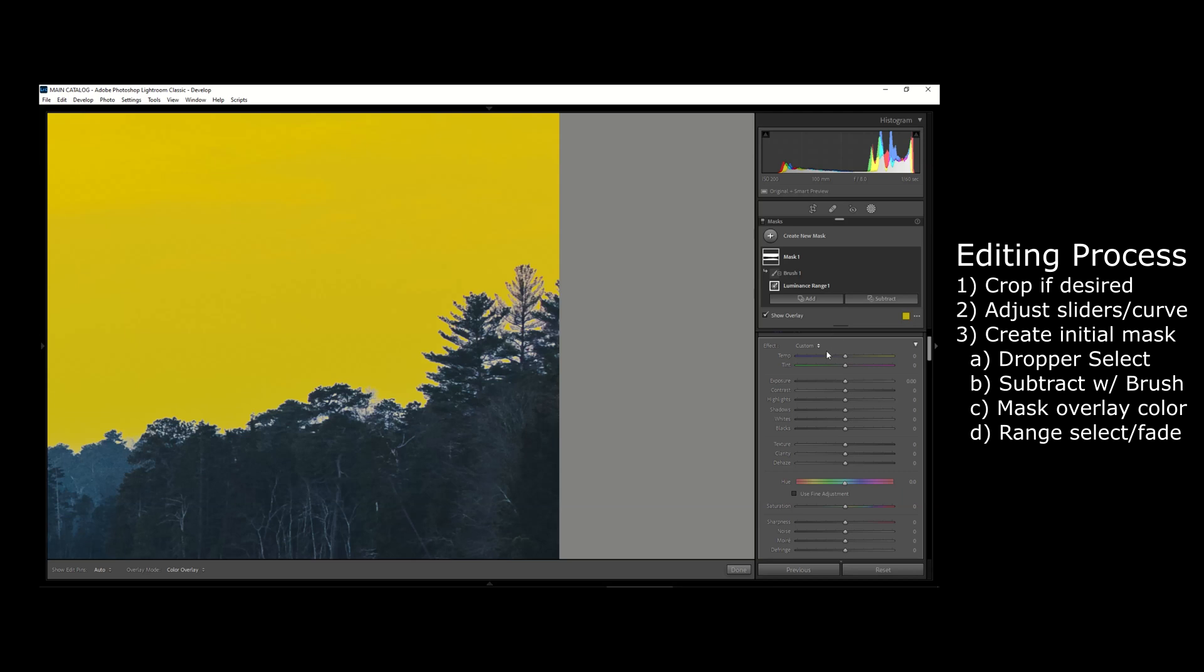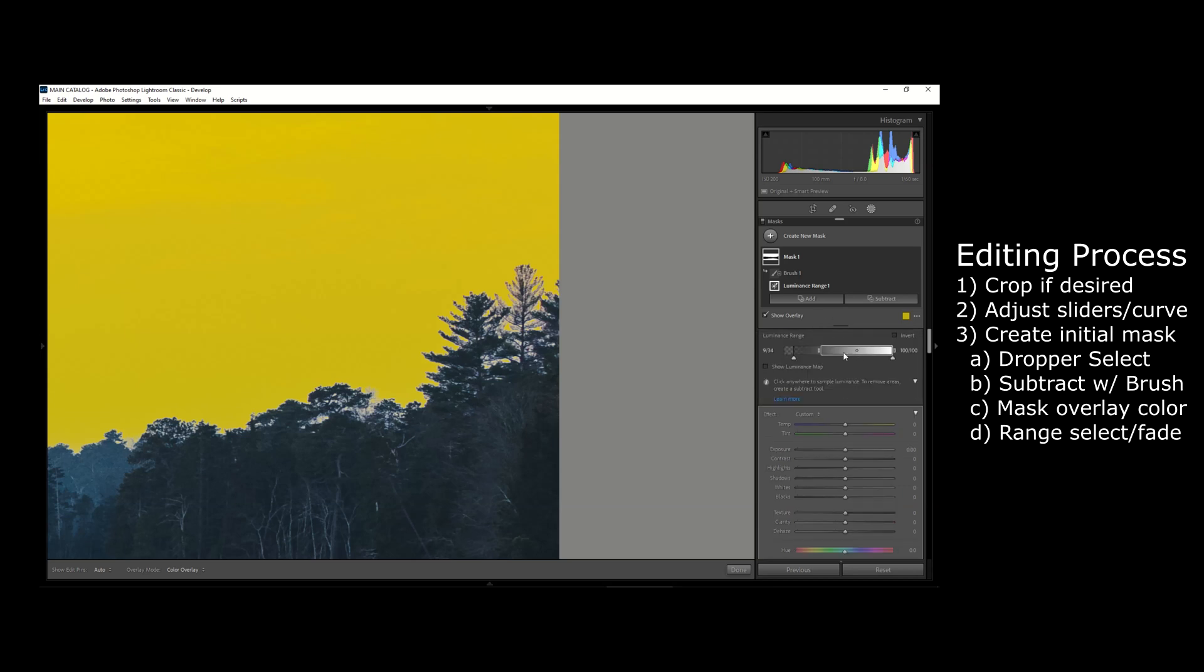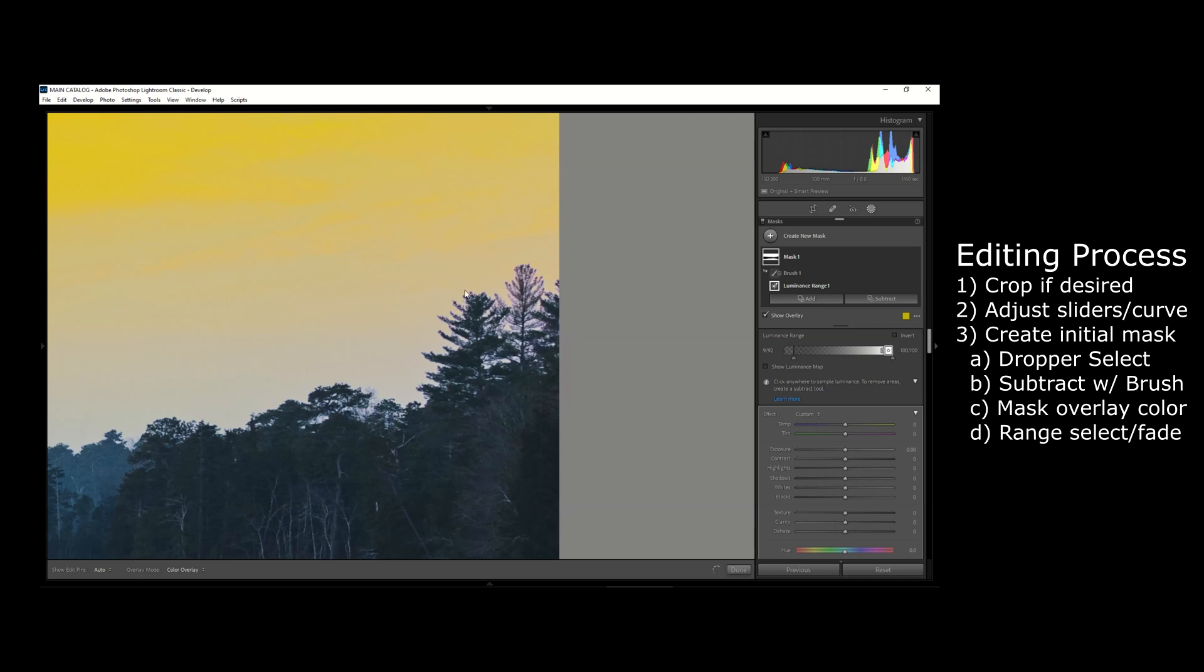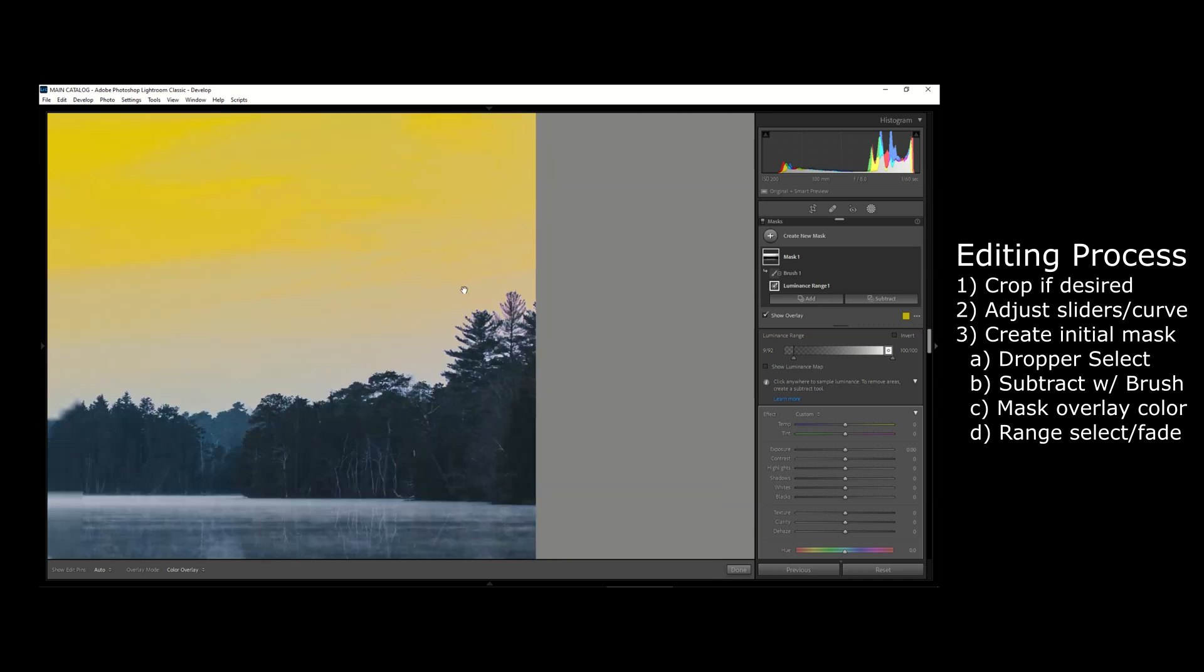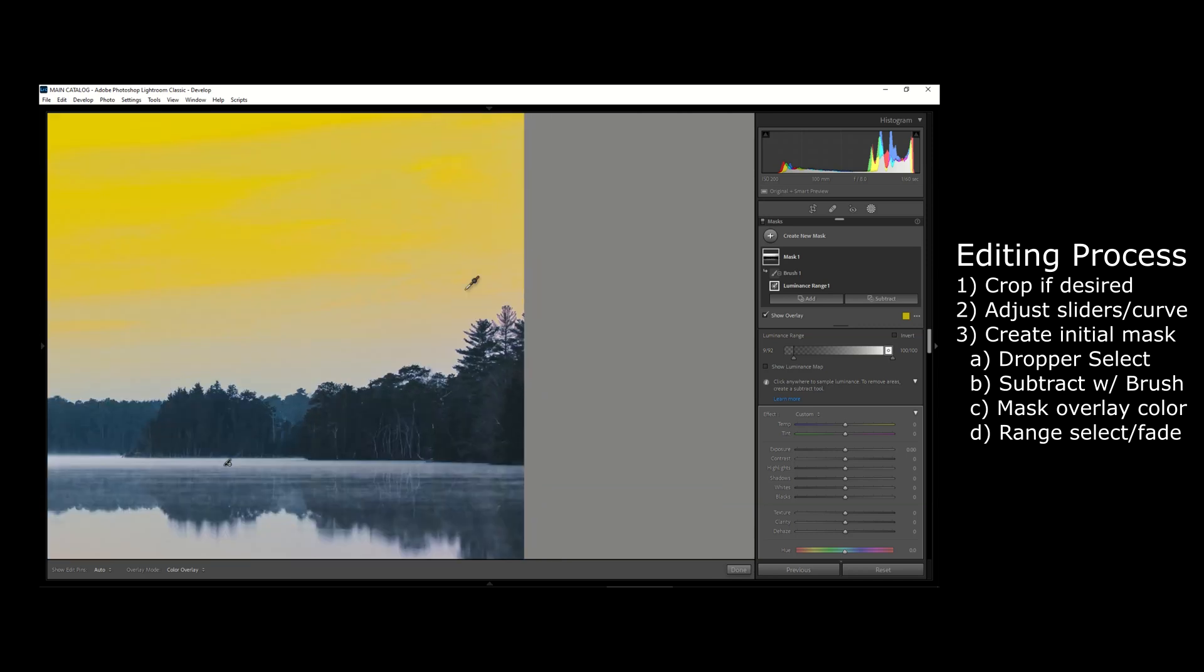There's two parts to this slider that are really important. There's the hard outlined rectangle, and basically that's telling you that whatever area of the luminance is within this rectangle is what's being selected. So if I drag this lower end of the rectangle farther up to the right, it's basically telling Lightroom that I want less of the highlights selected for the mask.